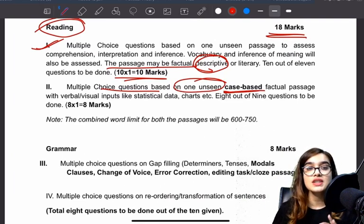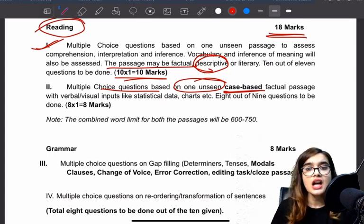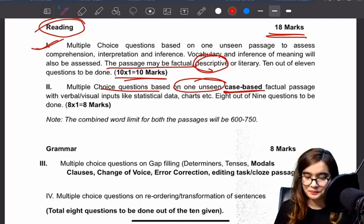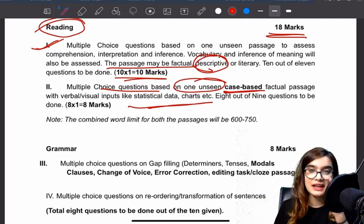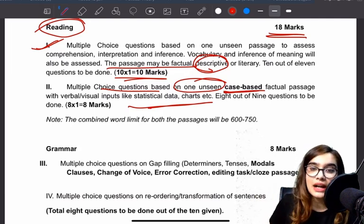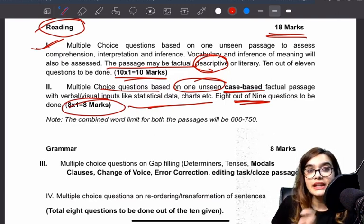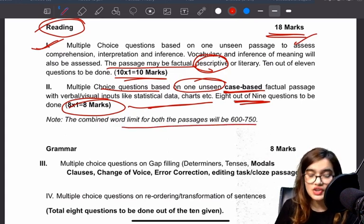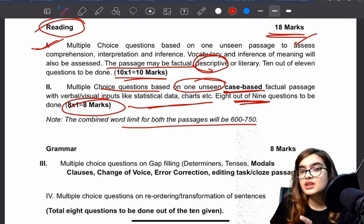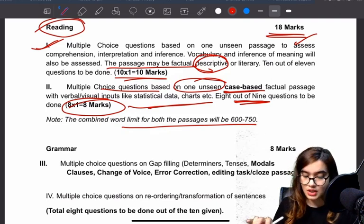Next are multiple choice questions on one unseen case-based factual passage in which you will have verbal and visual input — there is no change from last year. This includes statistical data and charts. The big change in paper pattern is that some marks have been cut — this was 20 marks and is now 18 marks. You will give 9 questions and attempt 8. These are only MCQs. Passages are not very big — 600 to 750 words — so don't invest too much time. There are lots of tips and tricks we will discuss.